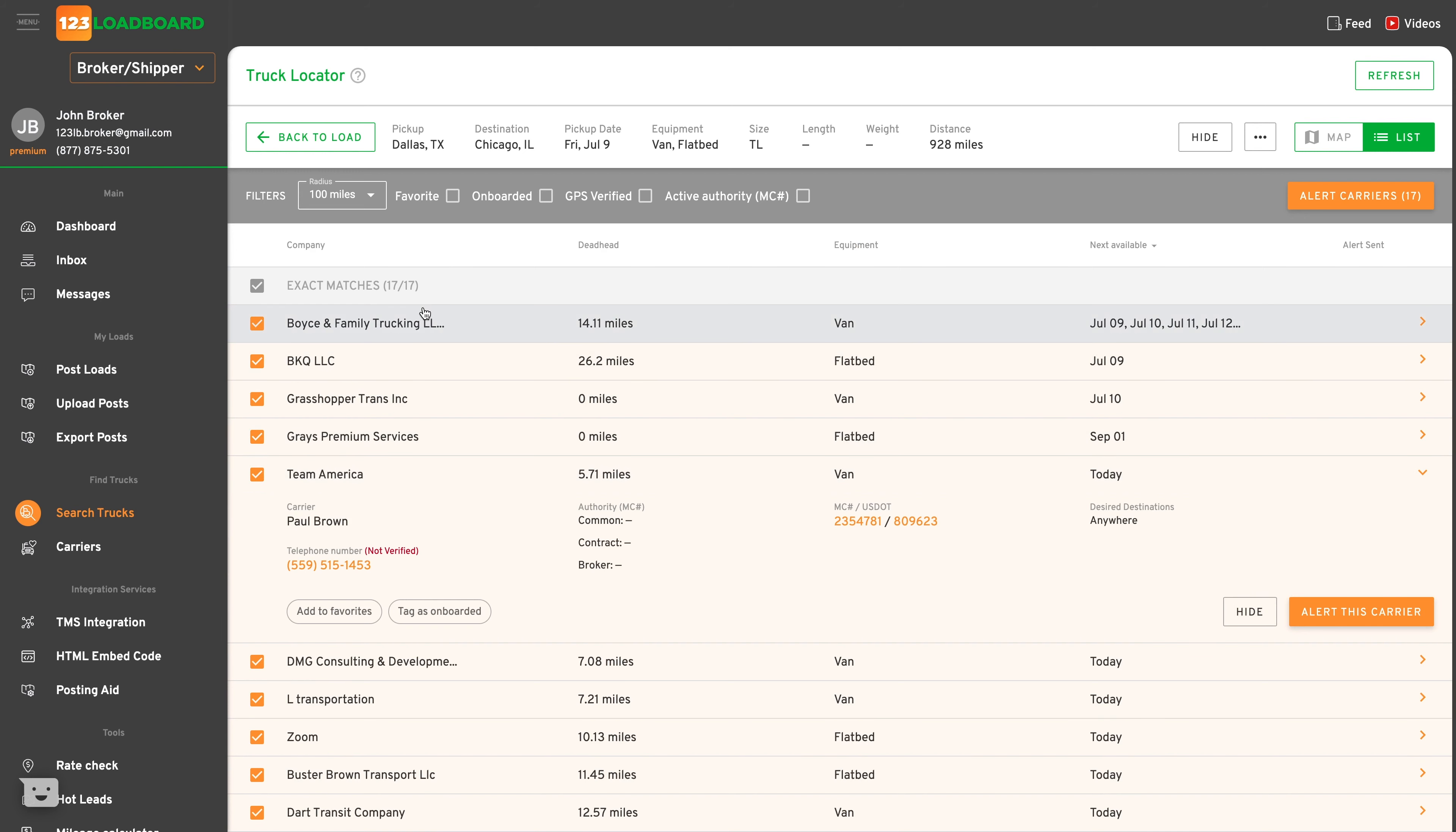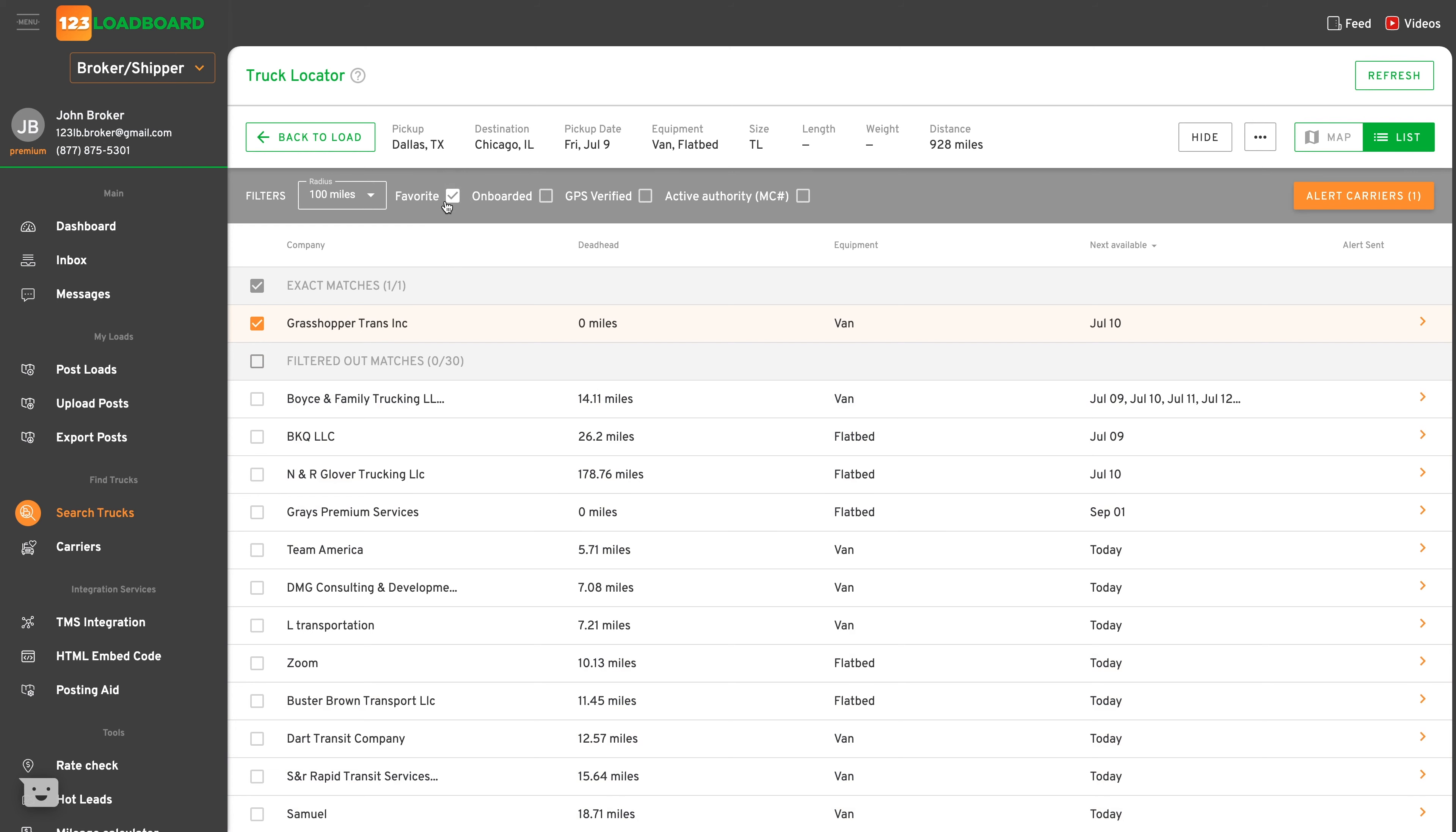And remember, a great feature about truck locator is the ability to use the available filters to help you find the carriers you like working with most.